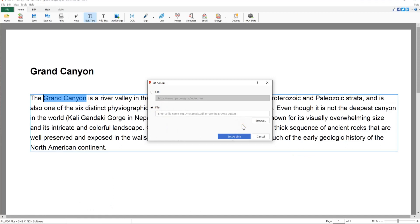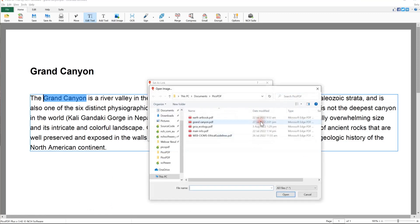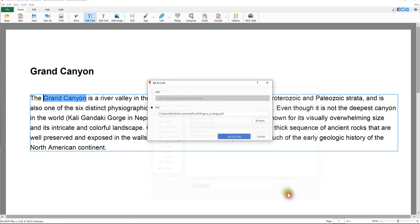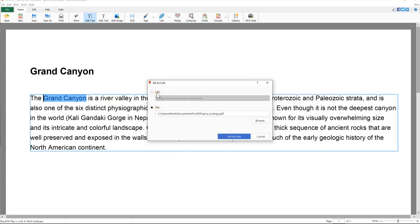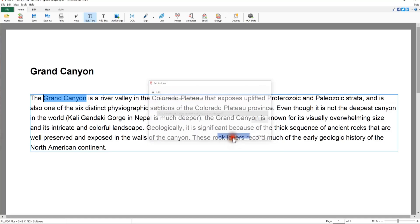The best way to enter a valid path to your file is to use the Browse button to navigate to your file, then click Open. You can copy and paste the file path into this field as well. After selecting either URL or file and entering the web address or file path, click the Set As Link button.